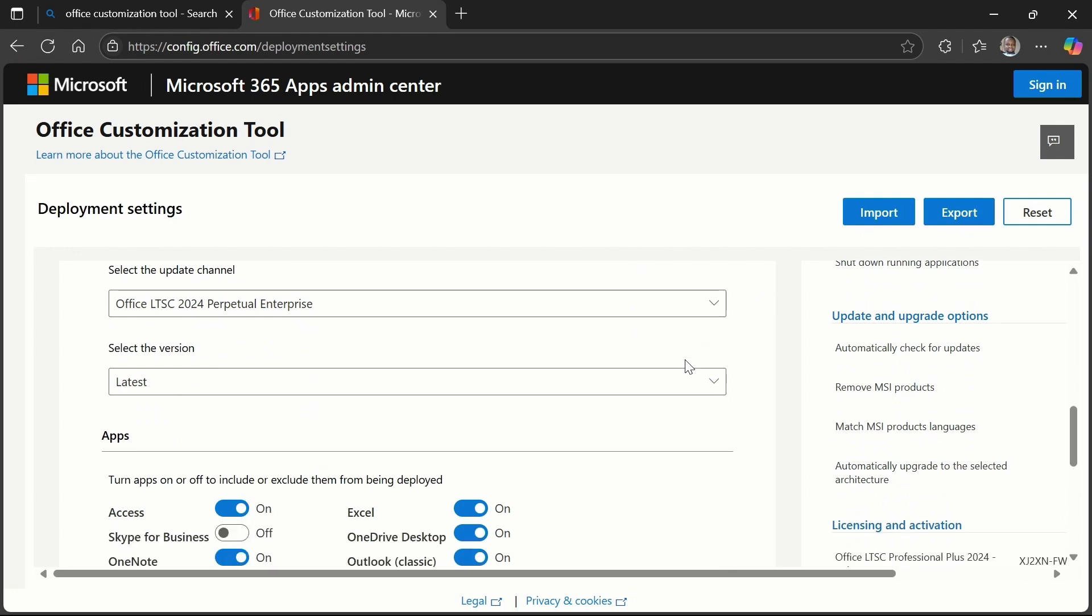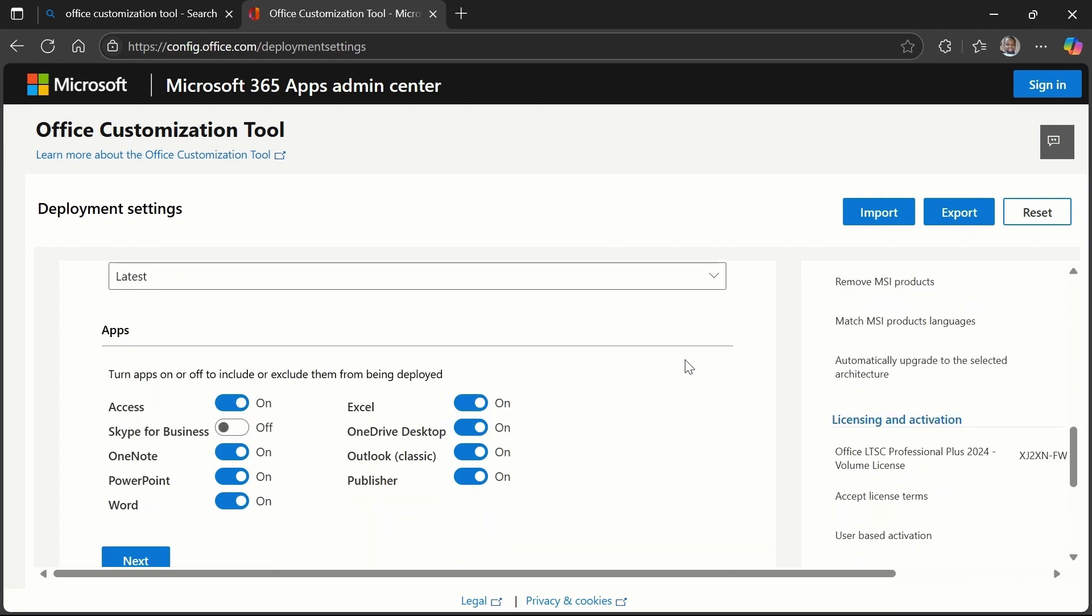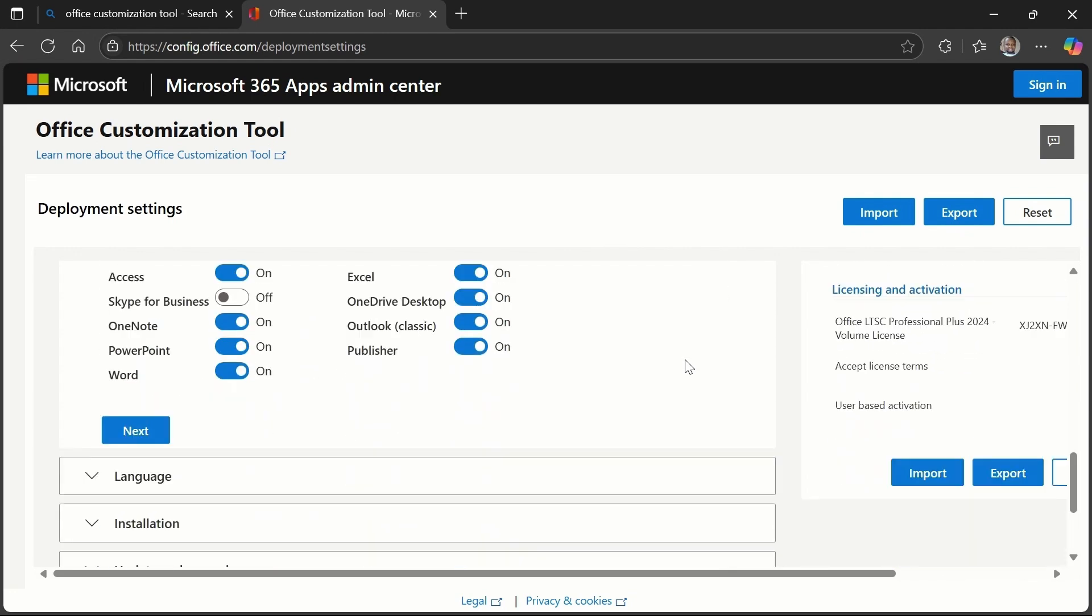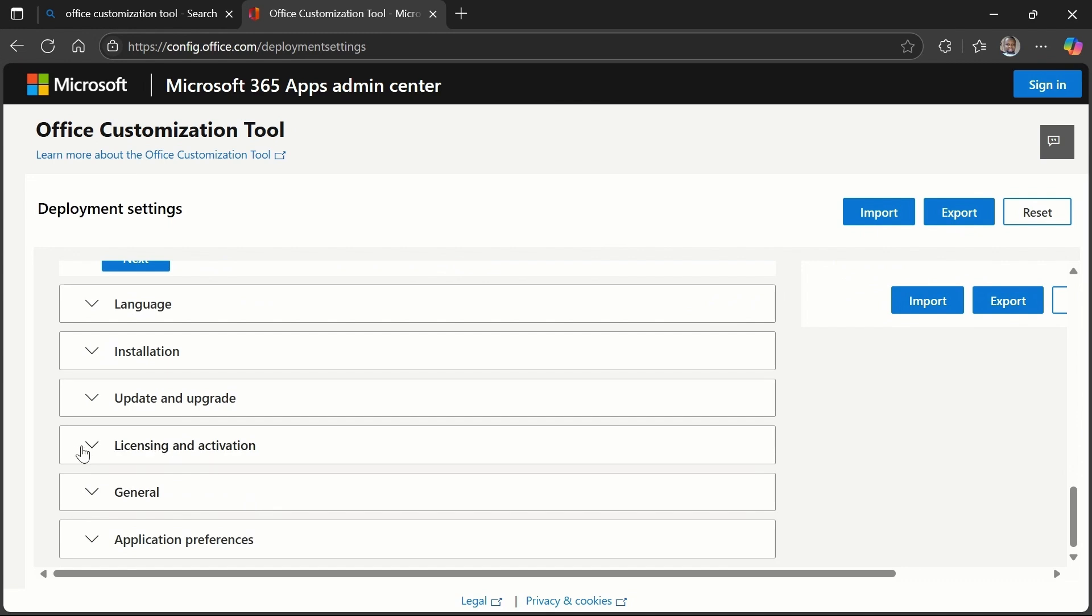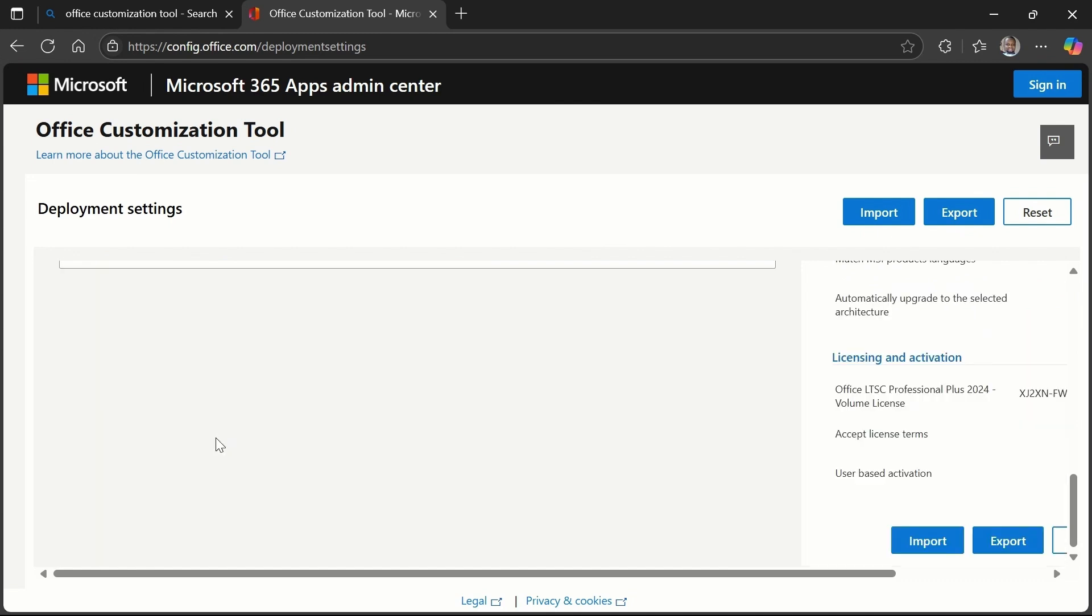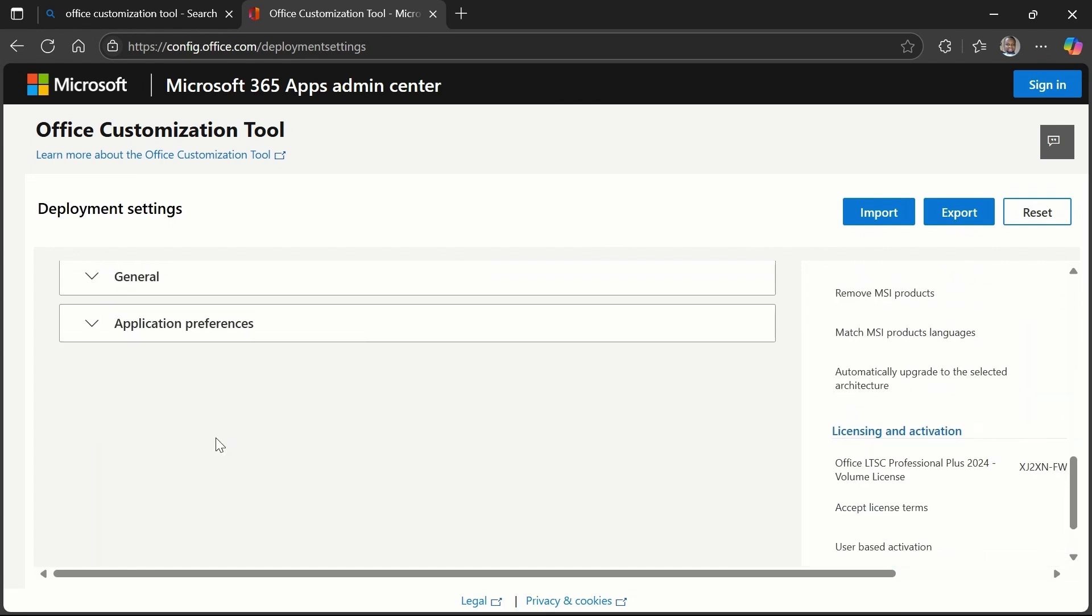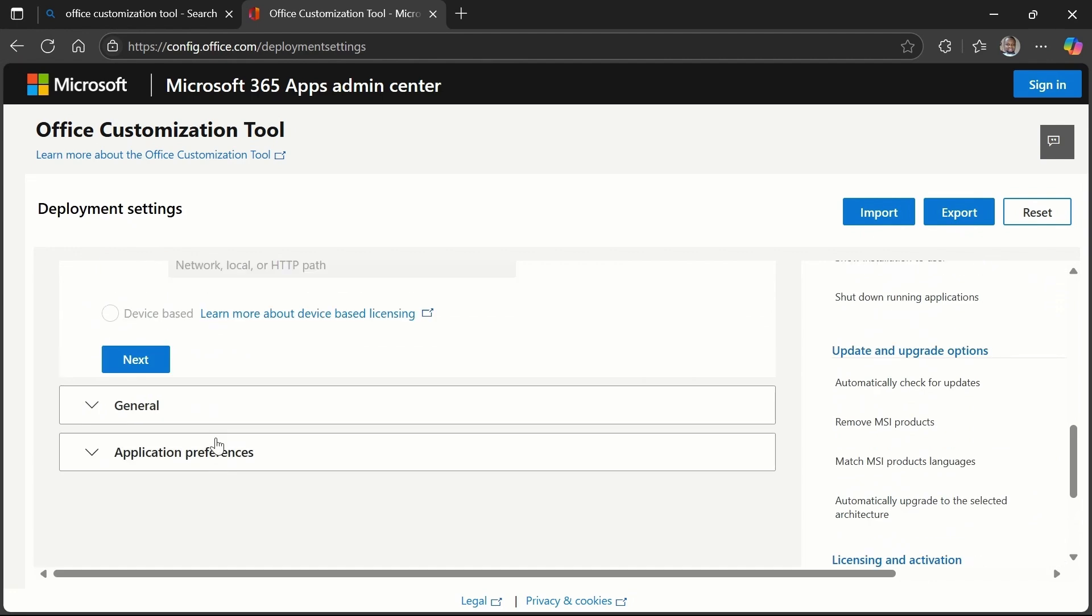Then you may want to scroll up a little bit, depends on the size of your screen. Then go up here like this so you can see where you have product key.